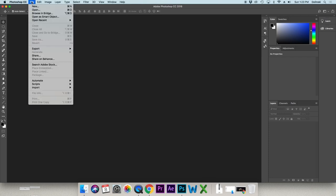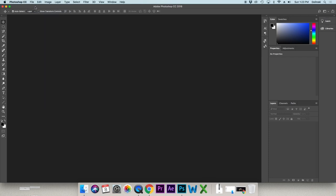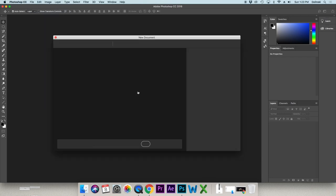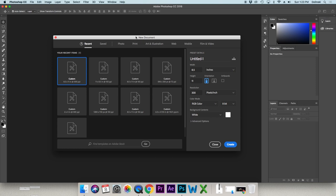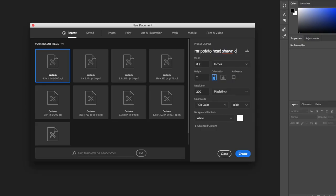Then we're going to go to File and New. A new document window opens up. First thing we have to do is name it. Go over here to Preset Details and name this Mr. Potato Head Sean.